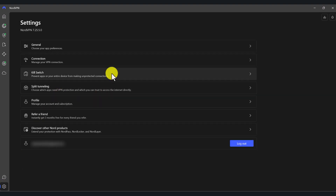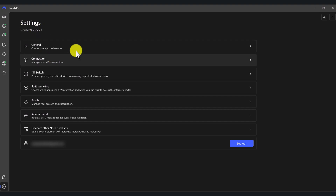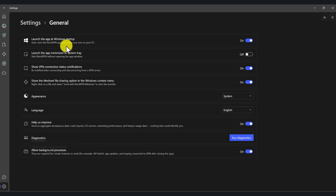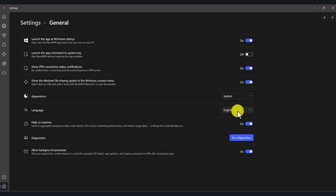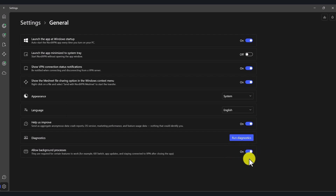Now I just want to quickly talk about the settings. At the moment I'm running the latest version of the software, and updates usually happen automatically so you don't have to do anything manually. In general settings, you can launch the app at Windows startup — I've set that to on. You can also launch the app minimized to the system tray depending on your preferences. For appearance, you can go light or dark or system. I've set it to system. You can also select whichever language you're comfortable with, and make sure background processes are turned on for the application to function properly.